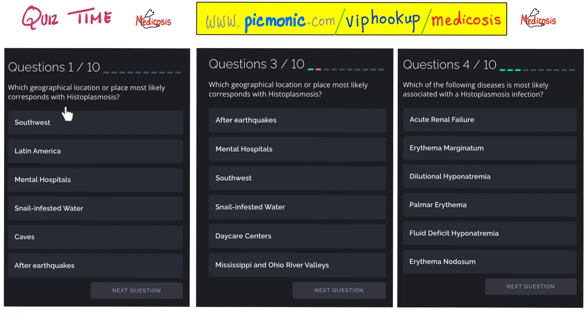Quiz time! Here are three questions — please pause the video and let me know the correct answers for each one in the comments.